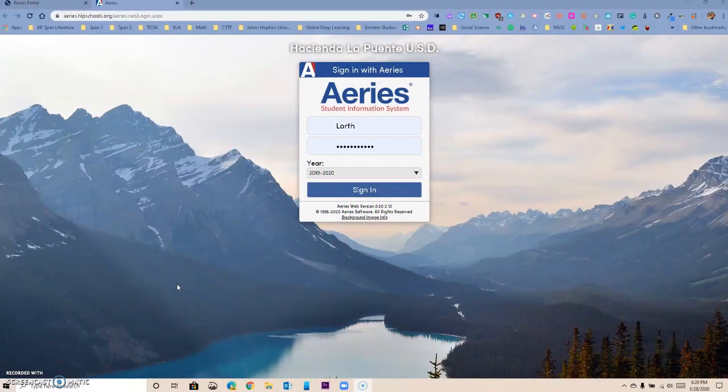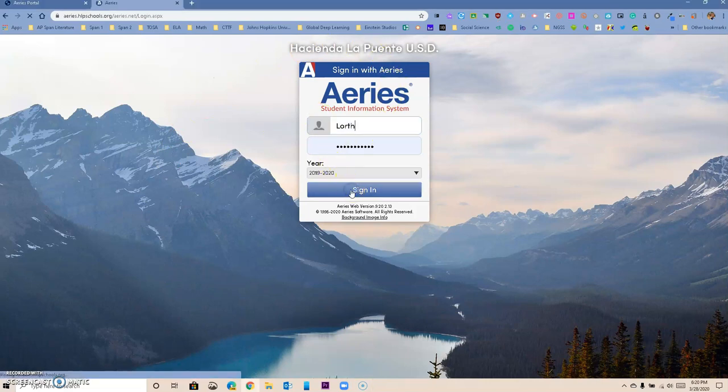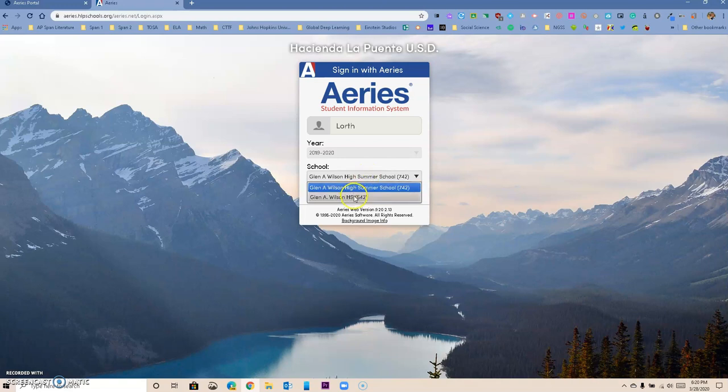Hello Hacienda La Puente, this is Ricardo, one of your tech hosts. Today we're going to spend some time learning how to email our parents from ARIES. We are on the ARIES login page. We're going to log in. Just make sure that you're logging into the correct year. For some of us at summer school, that might give you more than one option.